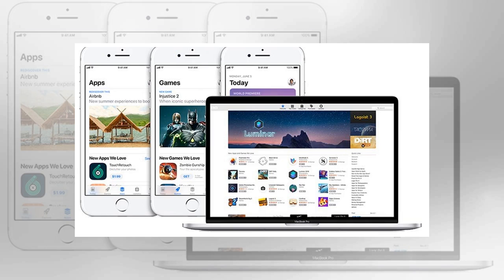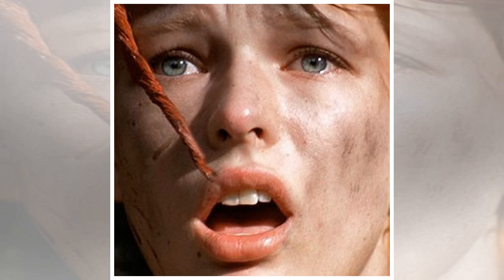Instead of asking developers to build two entirely different applications for the two platforms, they'll be able to target both. The end result is that Mac OS apps should be updated far more often and offer better feature sets.